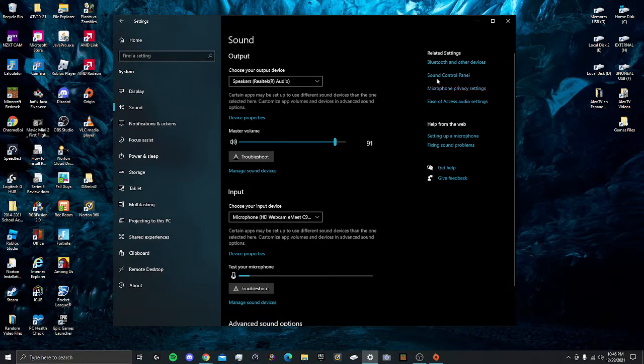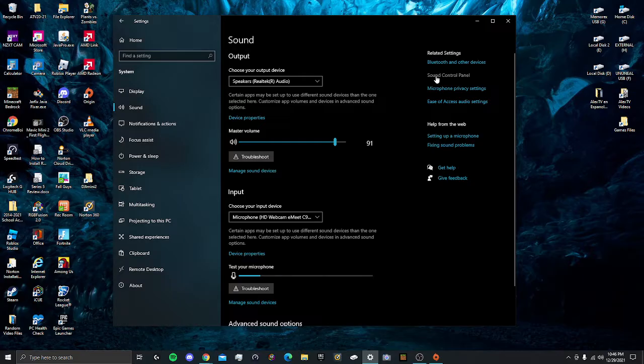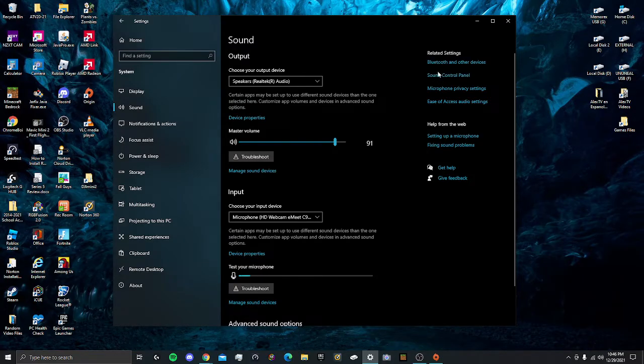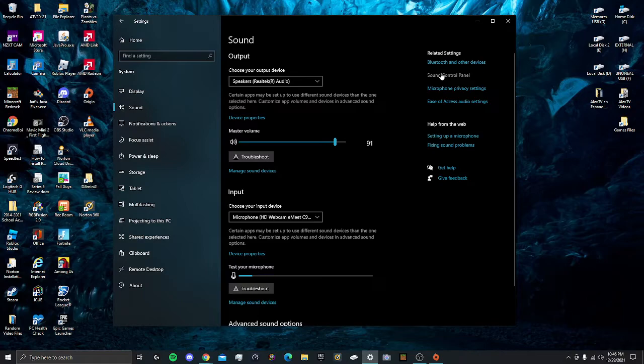From this screen over here, you're going to want to go to Sound Control Panel. Over here it is, the second button link right here.